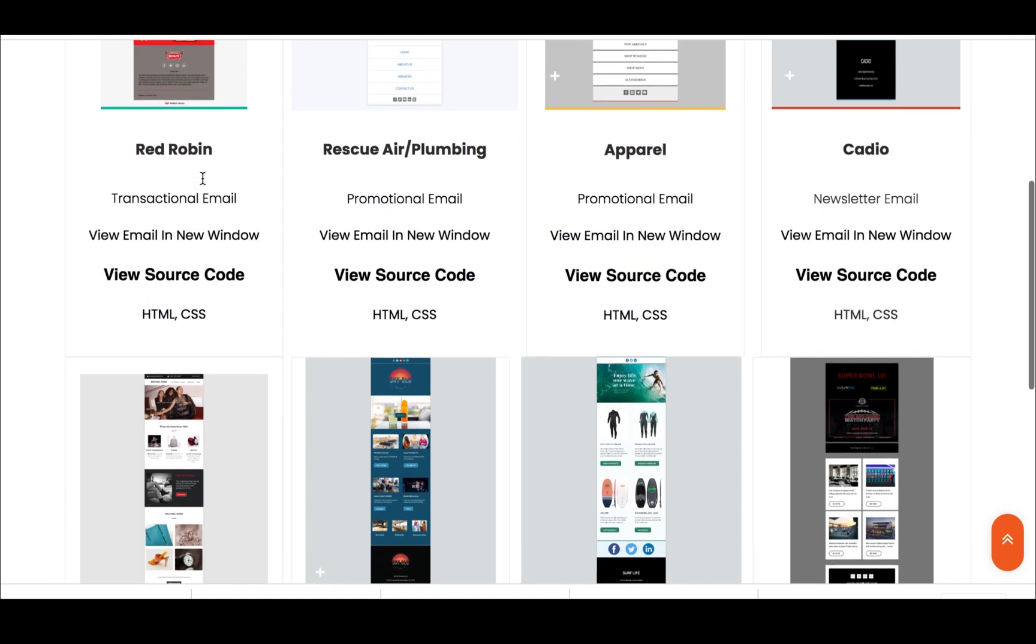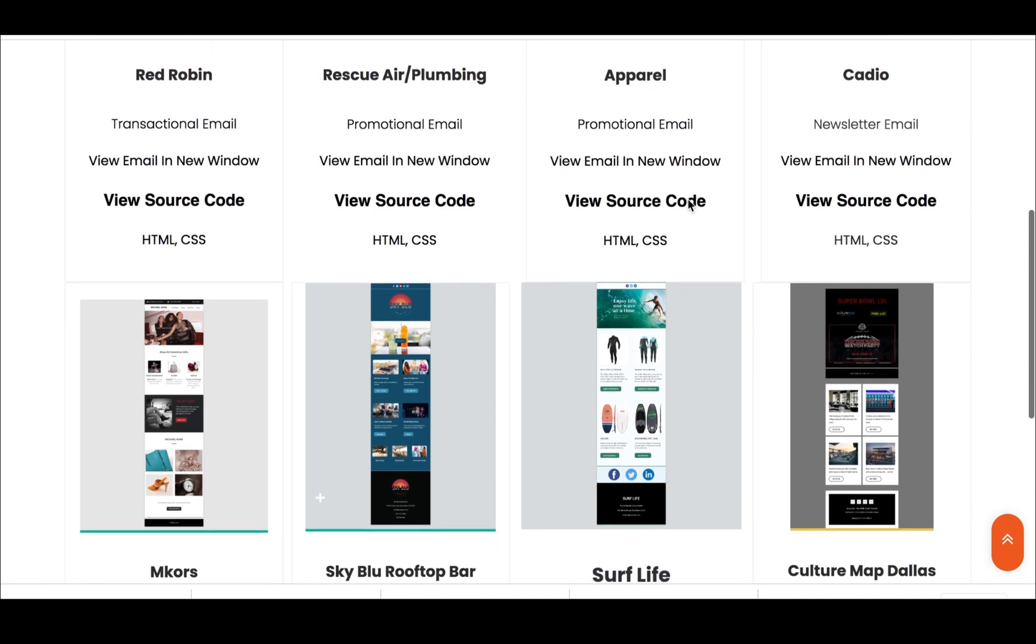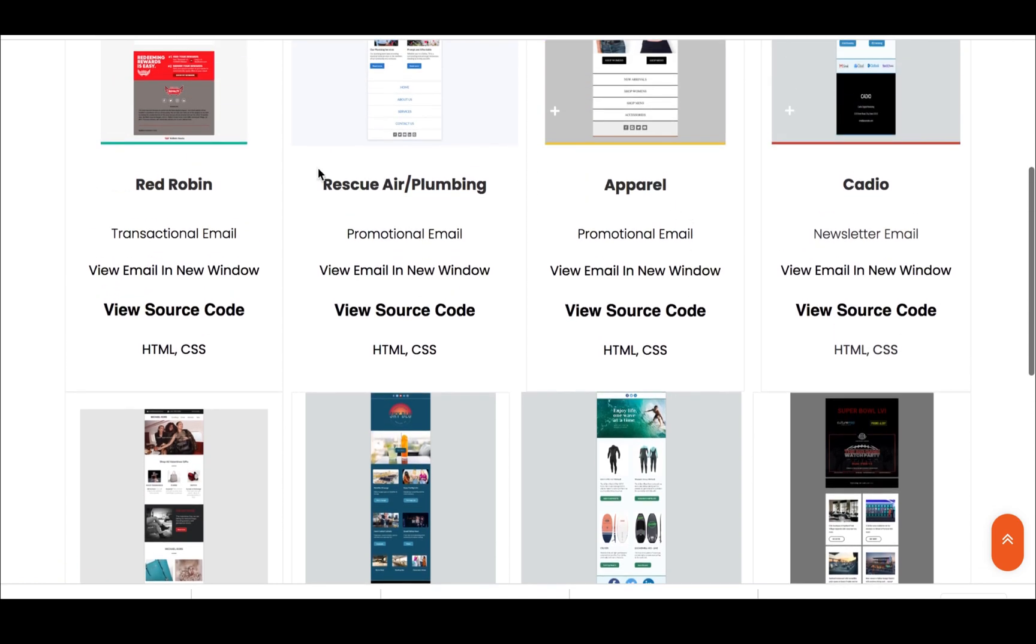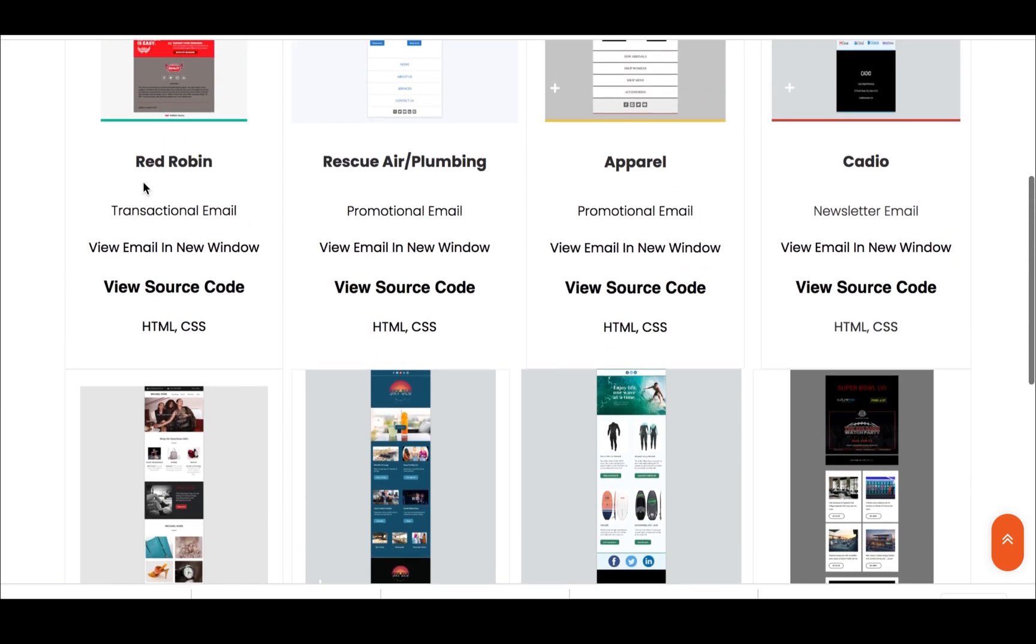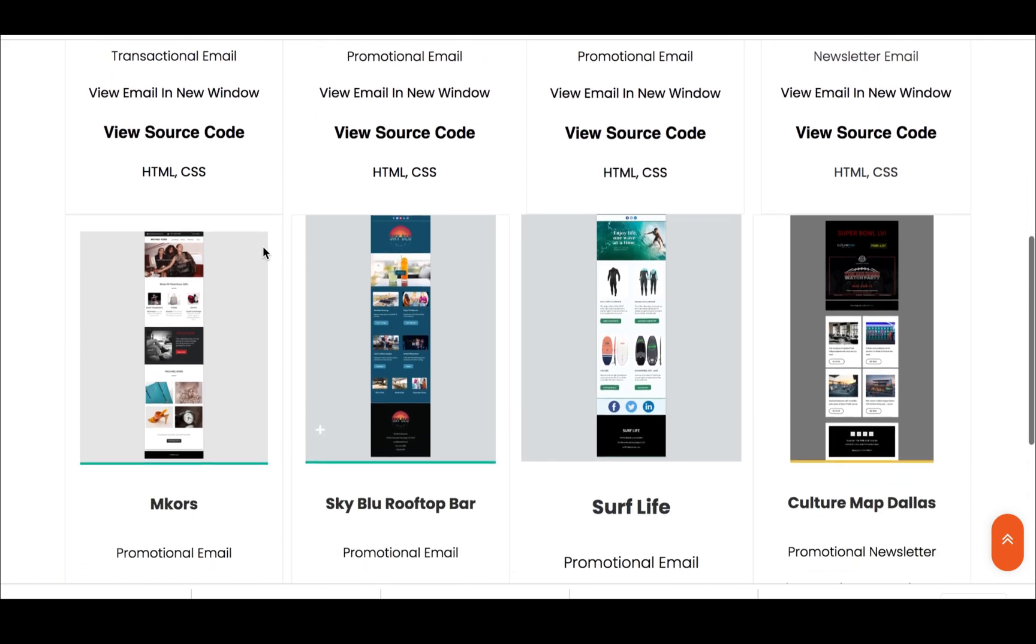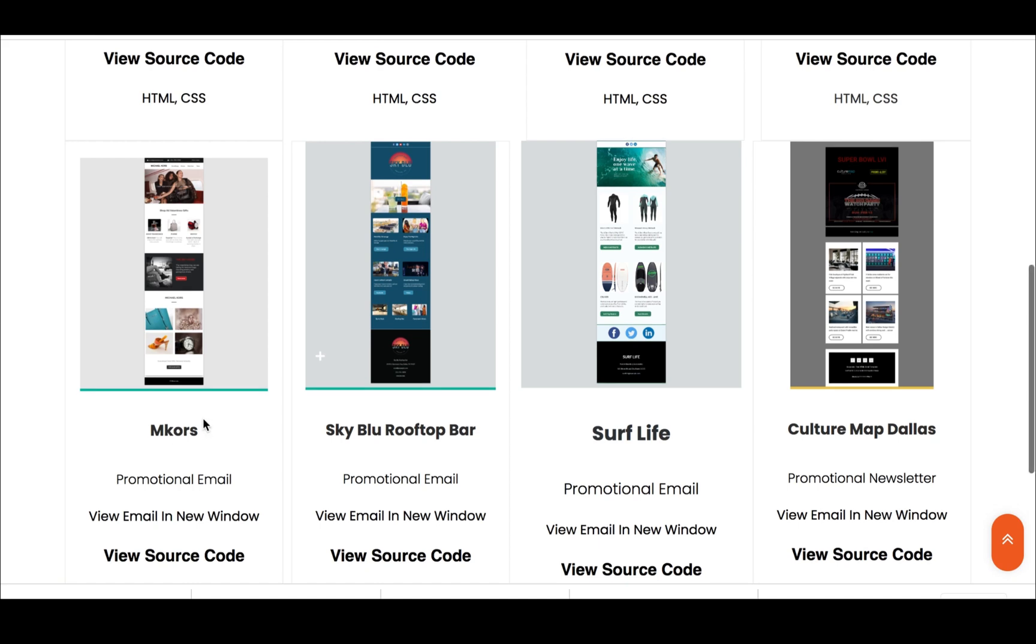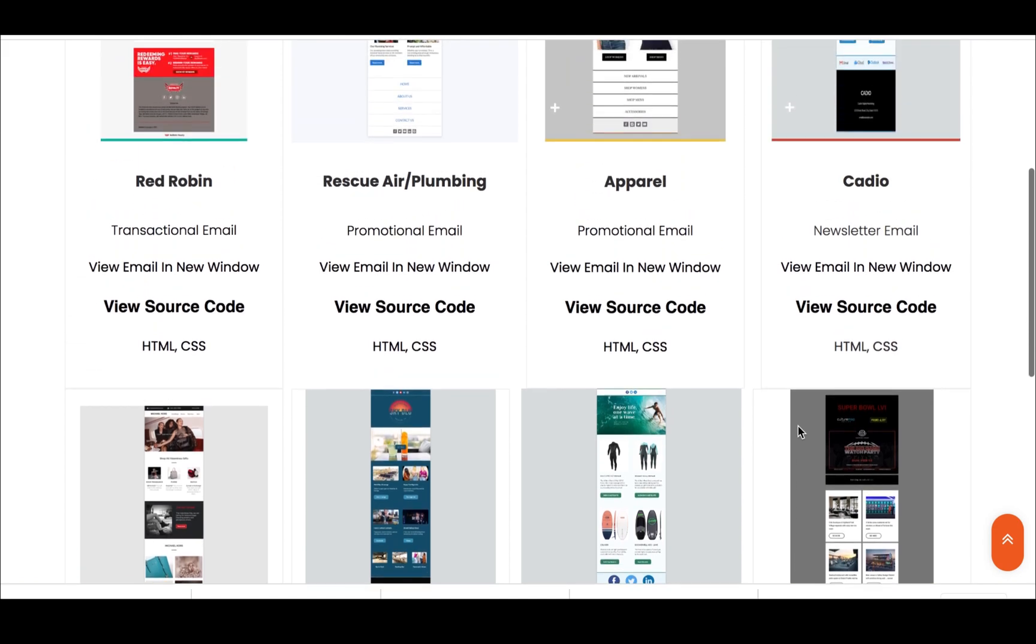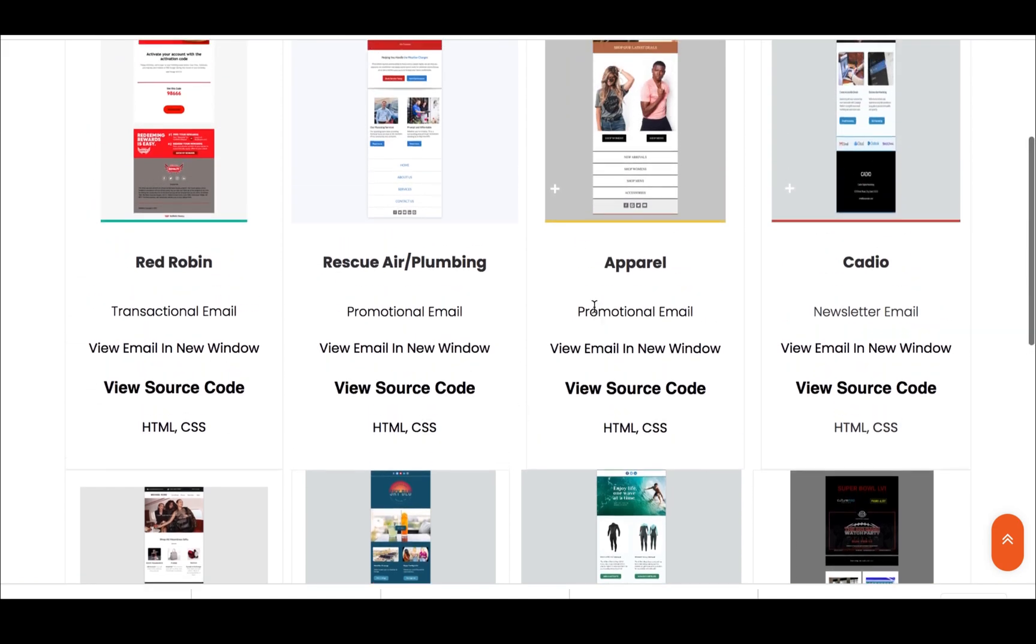I put transactional, promotional, newsletter, and again in our last video I spoke about not using the actual company's name. I shouldn't have did that. That was one of my first email templates that I created and I kind of put M-Kors instead of Michael Kors, but we know what it is. I went with some locals as well.